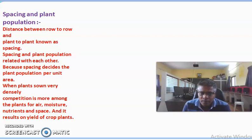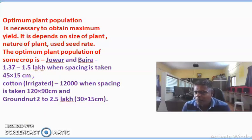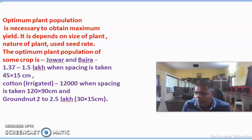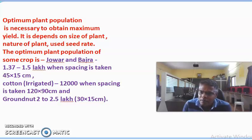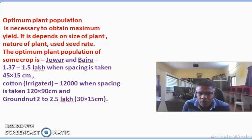Plant population means the number of plants required per hectare or per unit area, and that depends upon the spacing. Optimum plant population is necessary to obtain maximum yield. For example, Jawar and Bajra crops require 1.37 lakh to 1.5 lakh plants per hectare, and the spacing required is 45 cm by 15 cm — 45 cm row to row and 15 cm plant to plant.